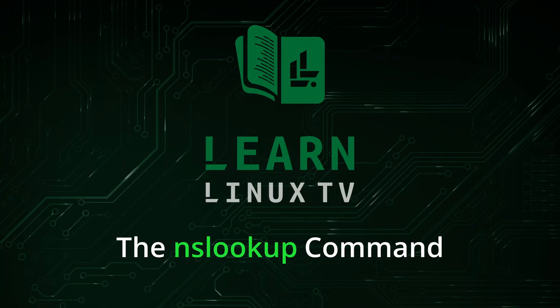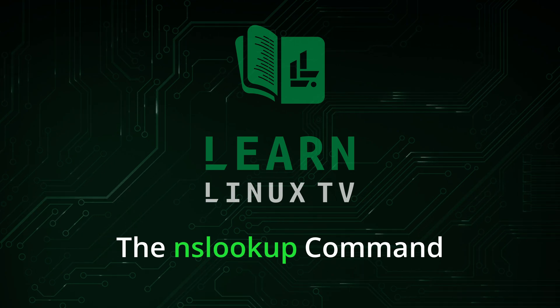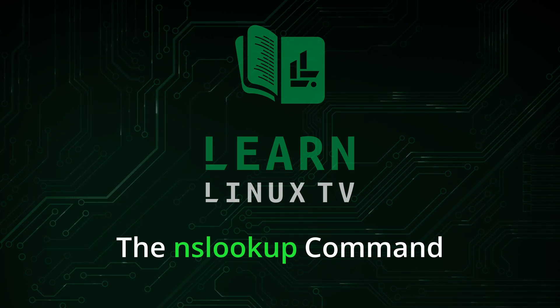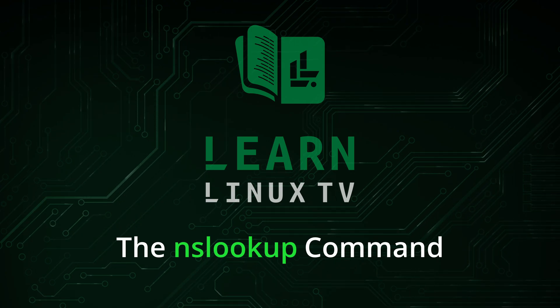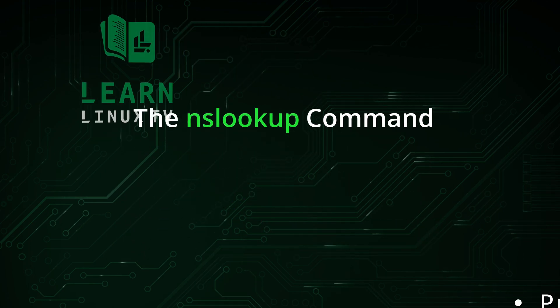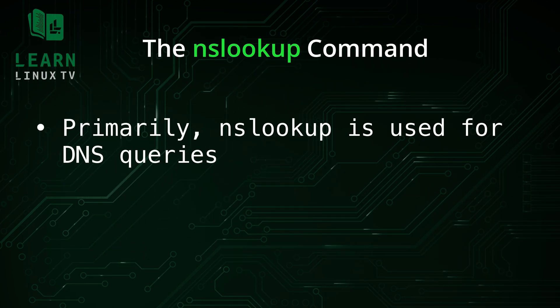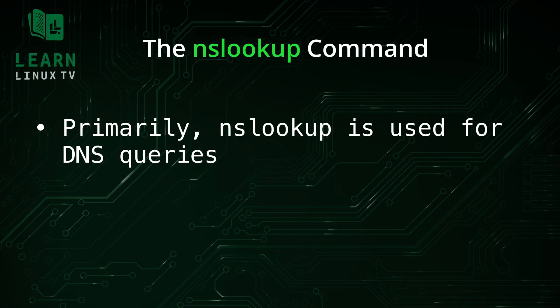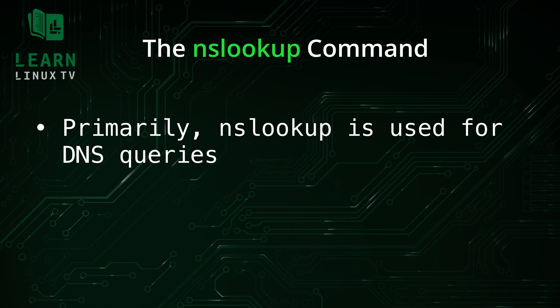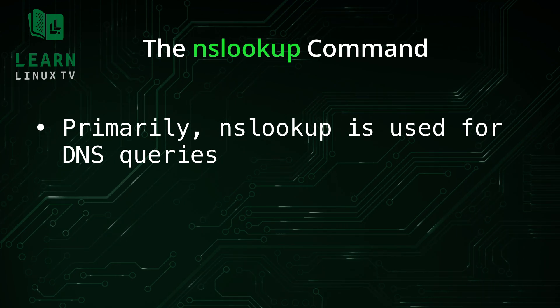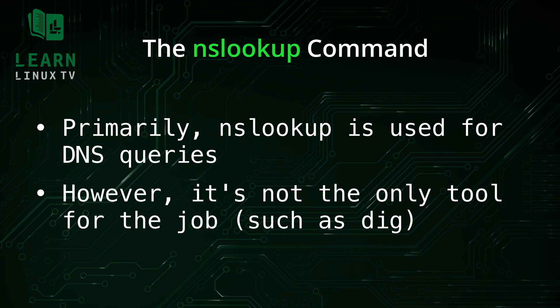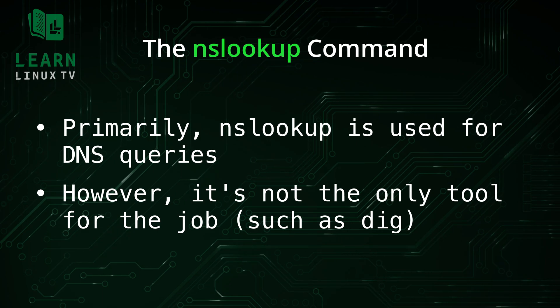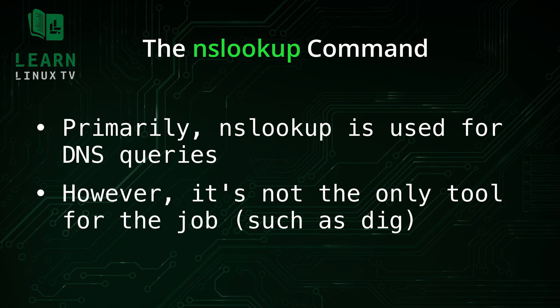Before we get into examples, let me give you some important basic information. I mentioned during the intro that you could use the nslookup command to query DNS information. The interesting thing is that the dig command also does the exact same thing. So you might be wondering which one you should be using, and I figured we should talk about that before we get started.